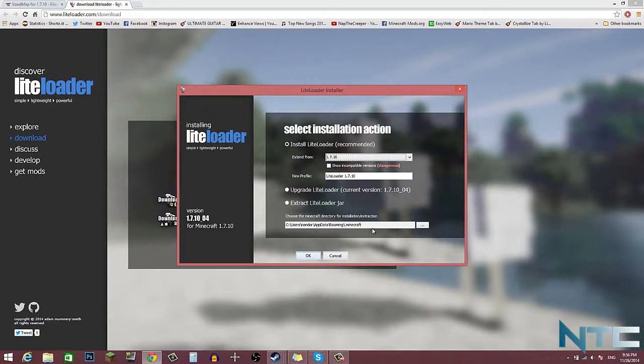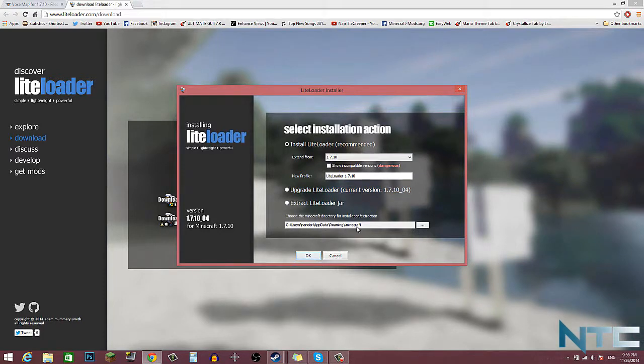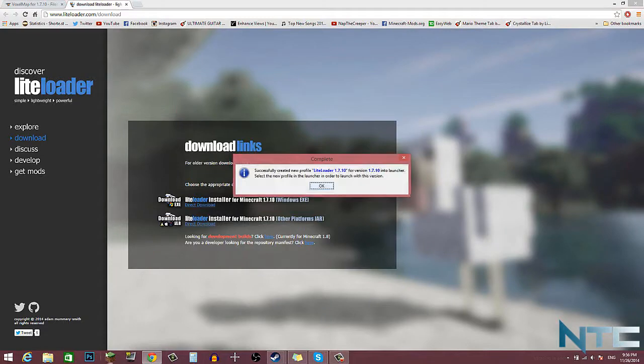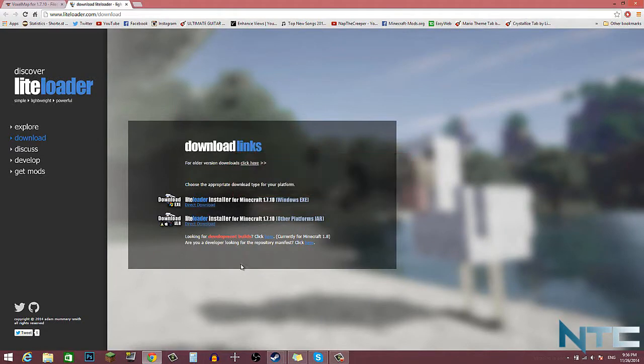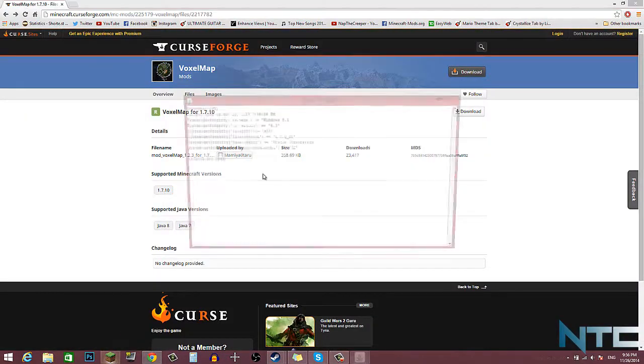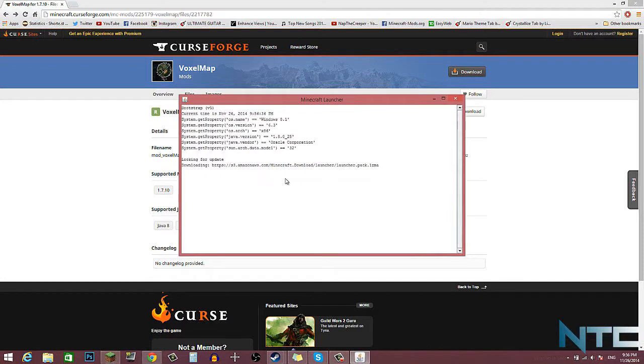Make sure that this is the correct directory, so make sure it's in the dot minecraft, and then click OK. And then hit OK again.